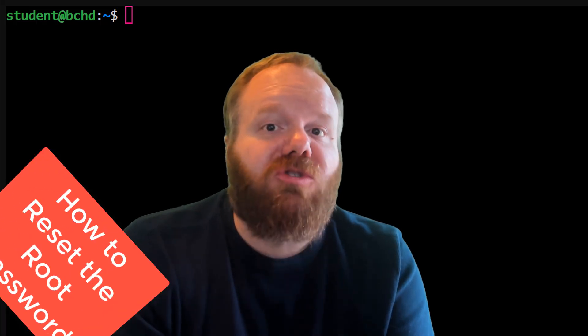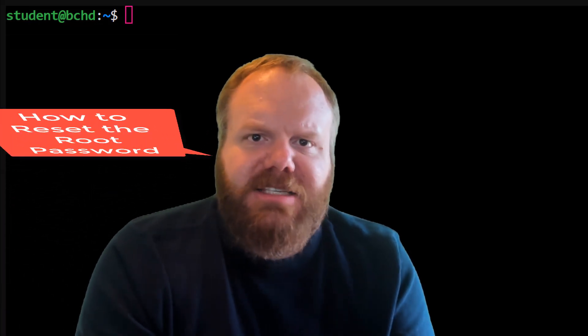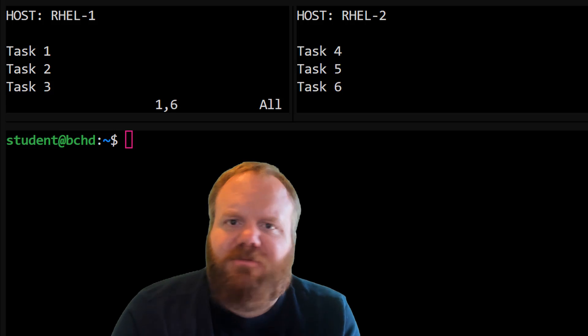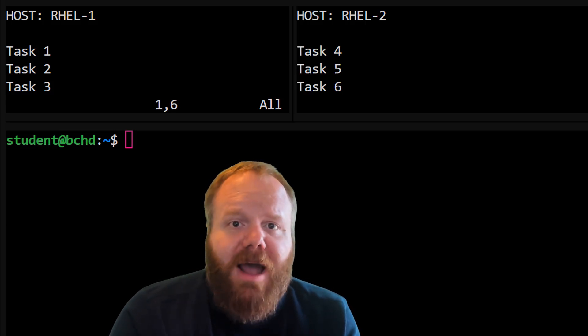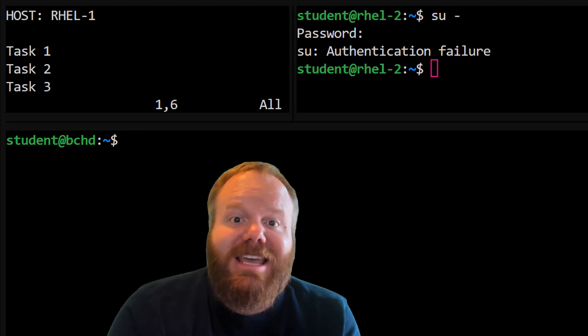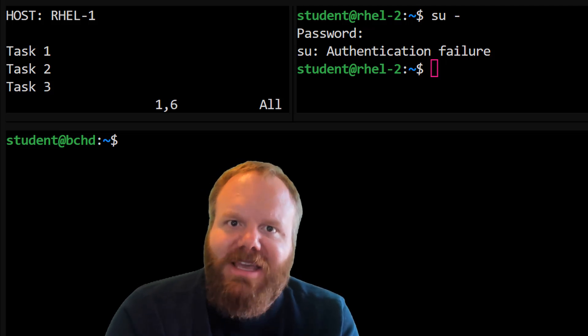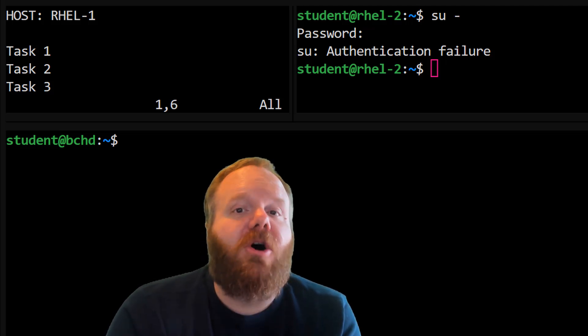The first and most critical task is how to reset the root password. Why is this so important? Imagine on your exam that you have two machines, and on this machine you are expected to complete tasks one, two, and three. On the other machine, you're expected to complete tasks four, five, and six — about 50-50. Here's the problem: this machine is locked. You don't have the root password, which means you cannot complete tasks four, five, and six — and that's an automatic 50% fail. Unacceptable. Let's figure out how we can get around this.